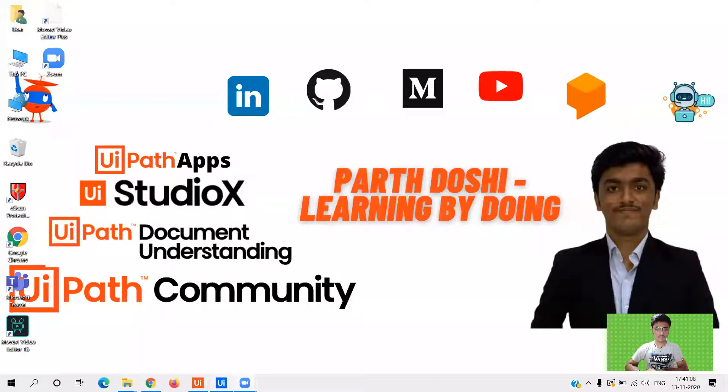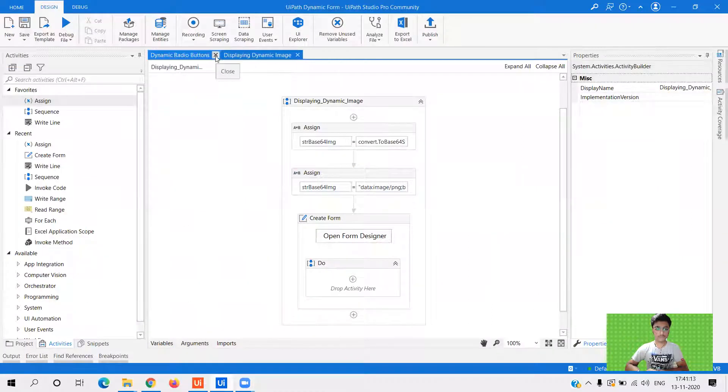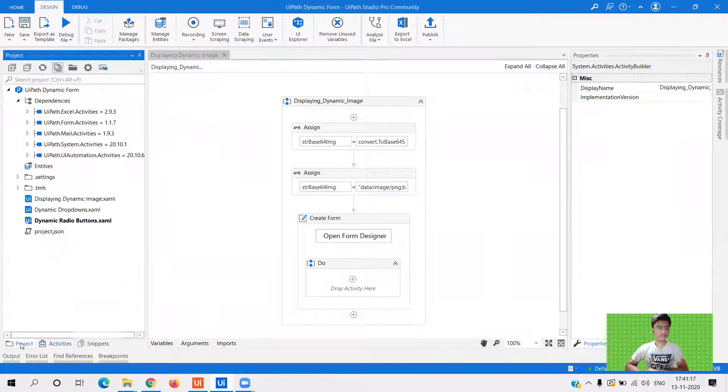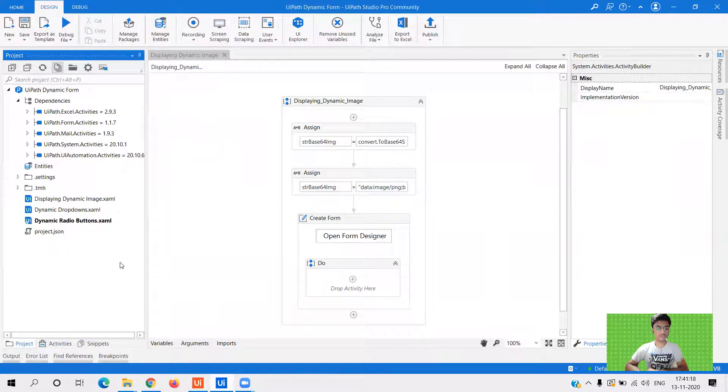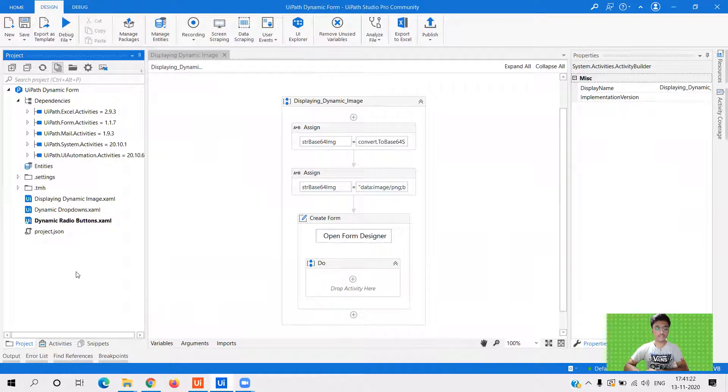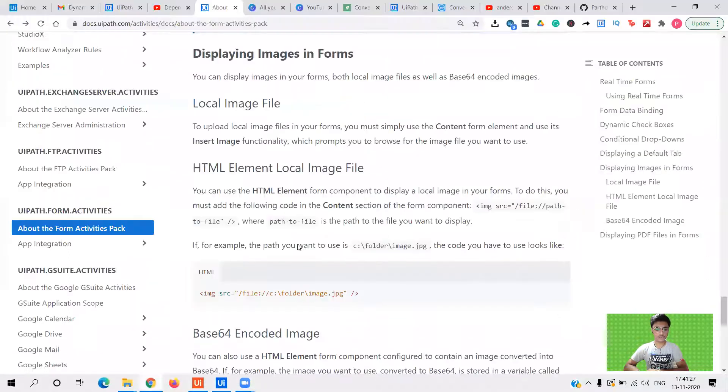Okay, so what I have done is I have already built the workflow. And don't worry about the workflow. As you know, I have started giving the GitHub repo link in the description. You can just go ahead there and download the complete workflow. So now first, let me show you the official documentation.